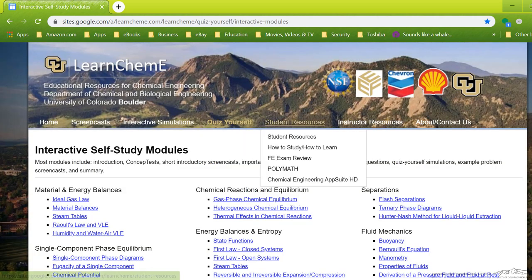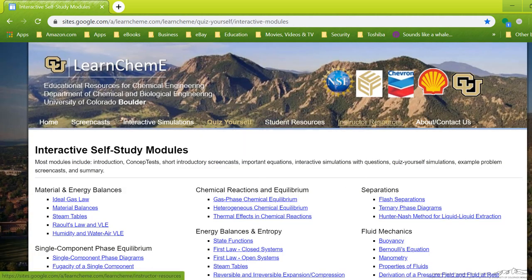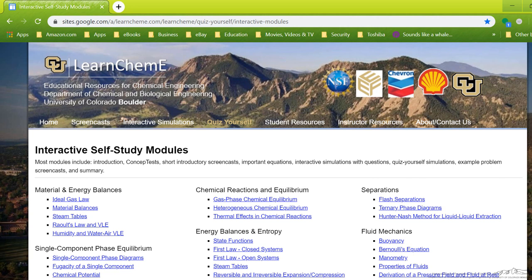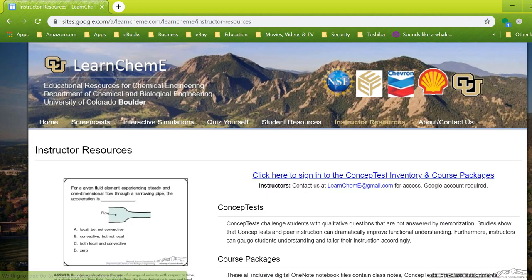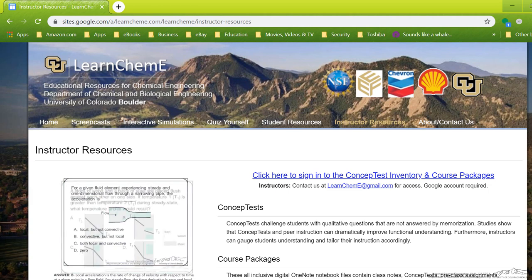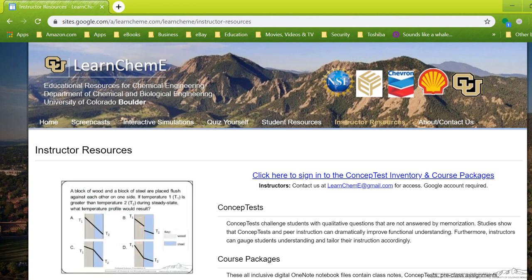And back to our regular page, what I've shown you so far is available to everyone that comes to LearnChemE.com. Then we also have our instructor resources, where we have a concept test inventory and course packages. If you want to have access to this, please contact me at LearnChemE at gmail.com, and I'll get that taken care of.